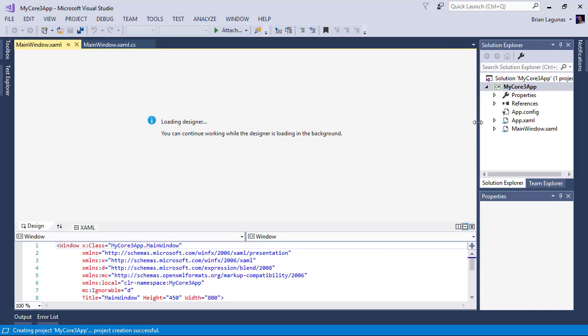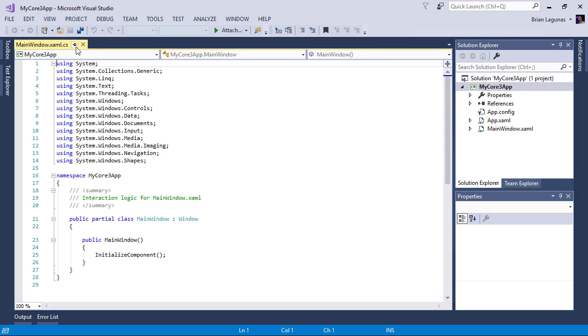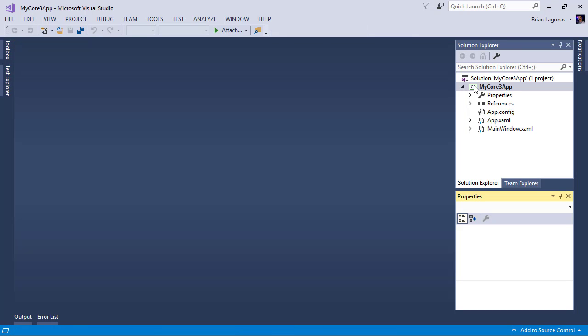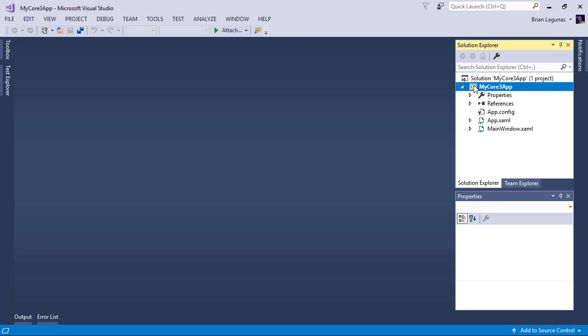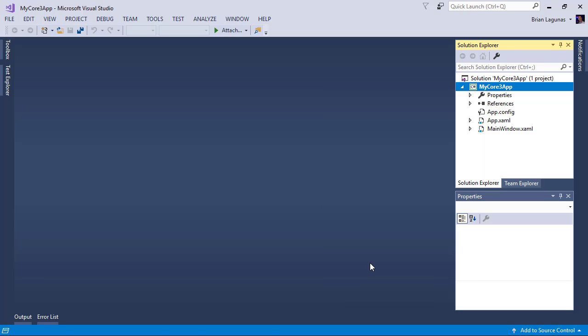So once your application is created let's just go ahead and close all these windows. I don't care about the designer. And the first thing I'm going to do is I'm going to unload this project. I'm going to do this by right clicking and selecting unload project.